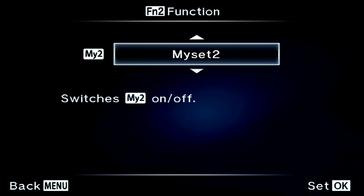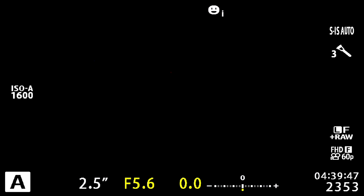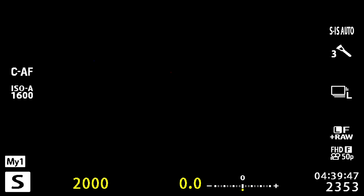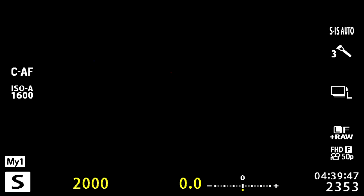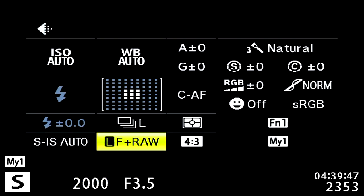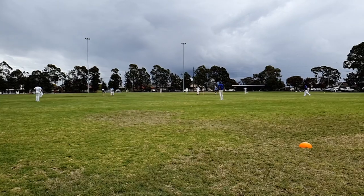So My Set 2 will be on function two. Now when I hit function one it goes to shutter priority, and function two flips me back to a normal mode so I can take a still shot. This is the fast way of flipping between modes while you're out there shooting.